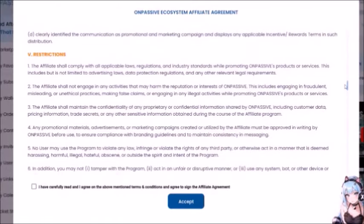V — Restrictions. Number 1: the affiliate shall comply with all applicable laws, regulations, and industry standards while promoting OnPassive products or services — the scam says. Number 2: the affiliate shall not engage in any activities that may harm the reputation or interests of OnPassive. This includes engaging in fraudulent, misleading, or unethical practices, making false claims, or engaging in any illegal activities while promoting OnPassive products or services.